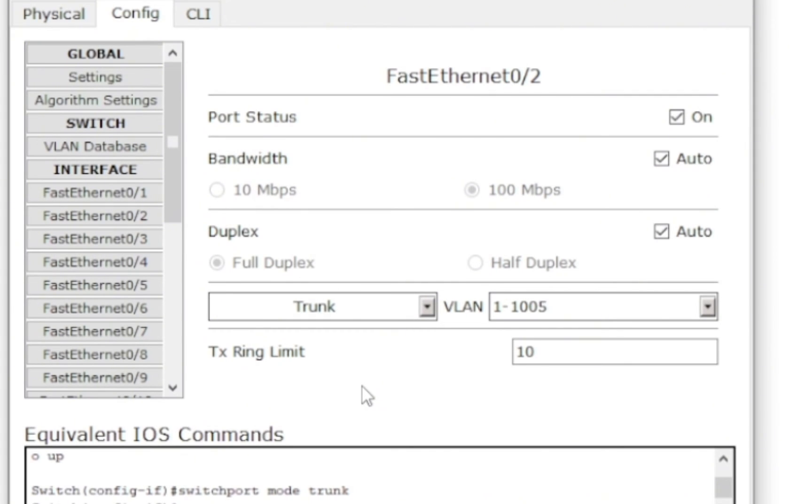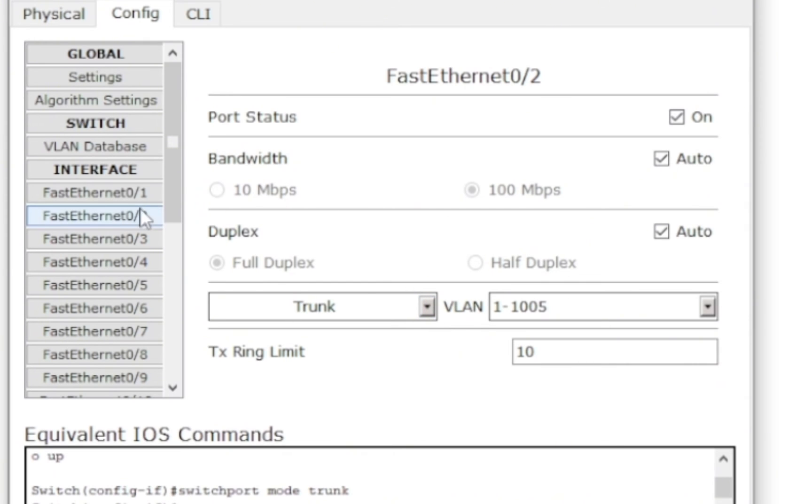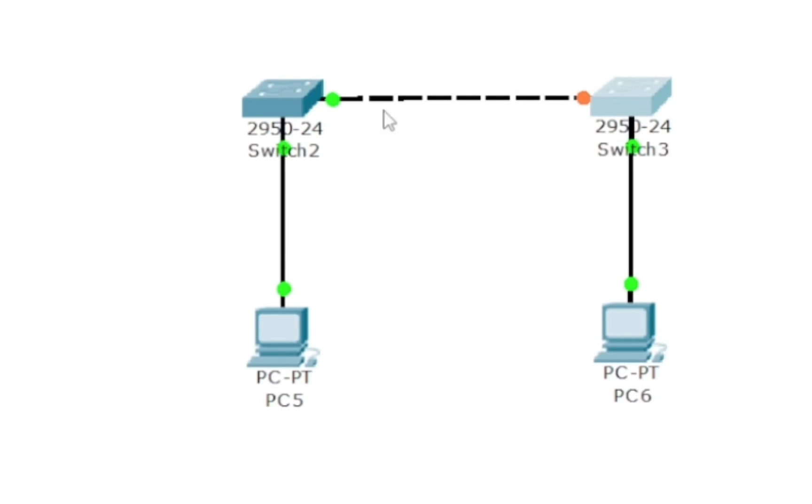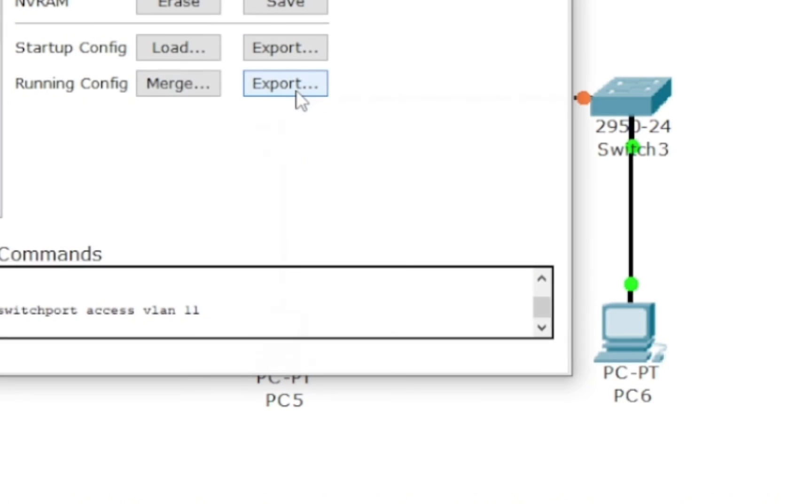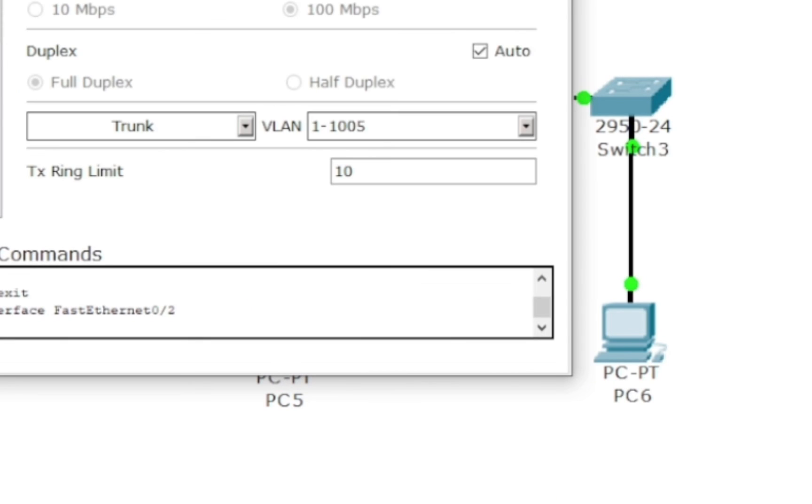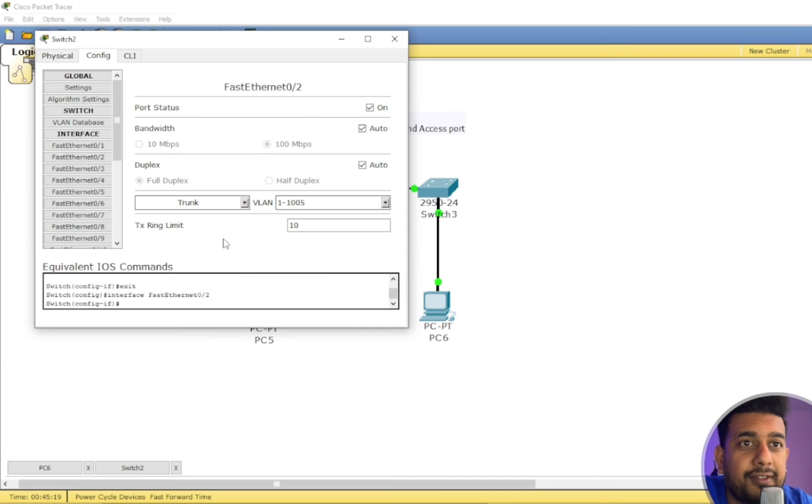Except if we deselect any of this, like don't carry data from this VLAN, then this trunk will not carry that data. But trunk can carry all the VLANs' data. So I selected fast ethernet 0/2 as trunk.